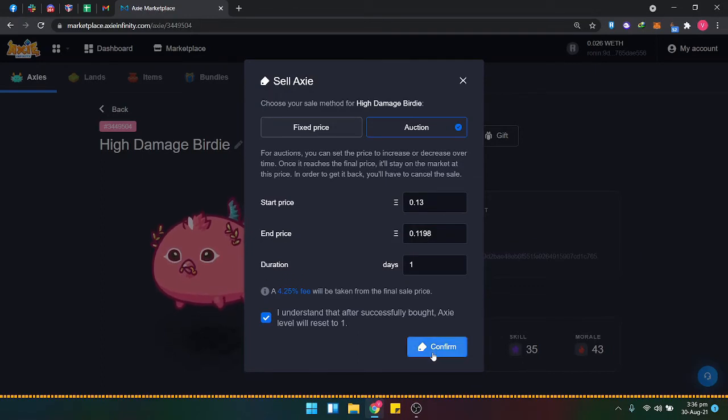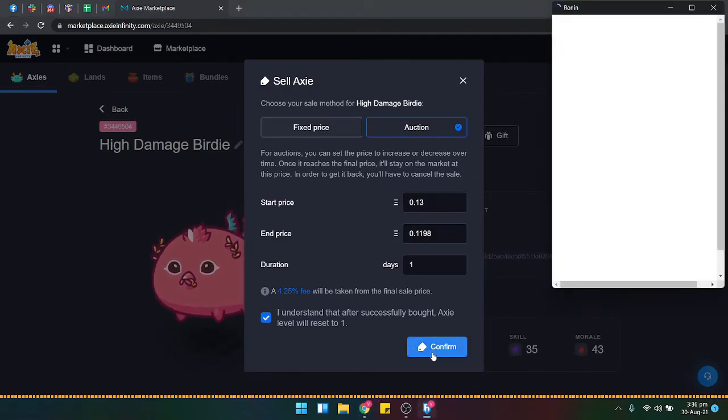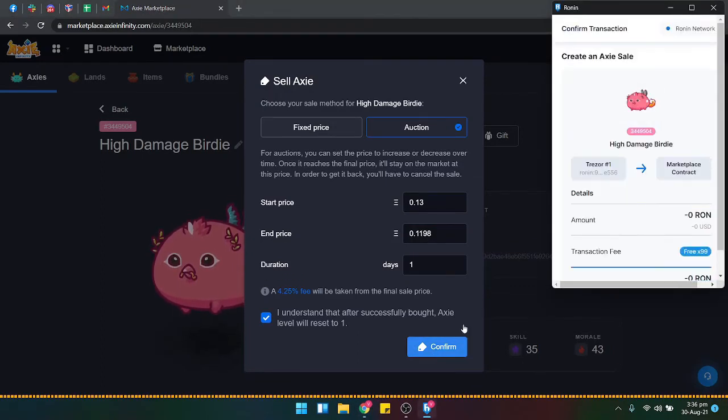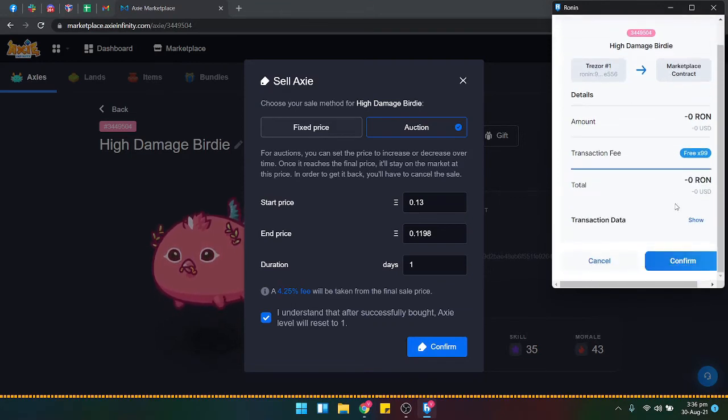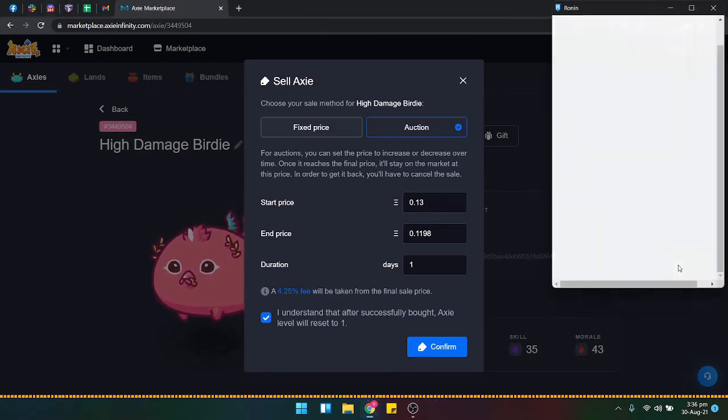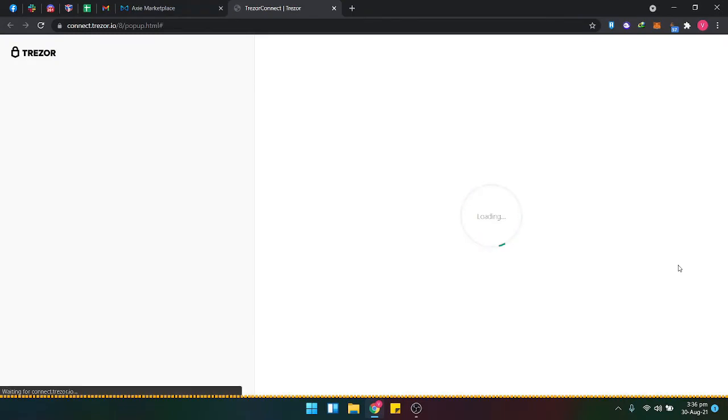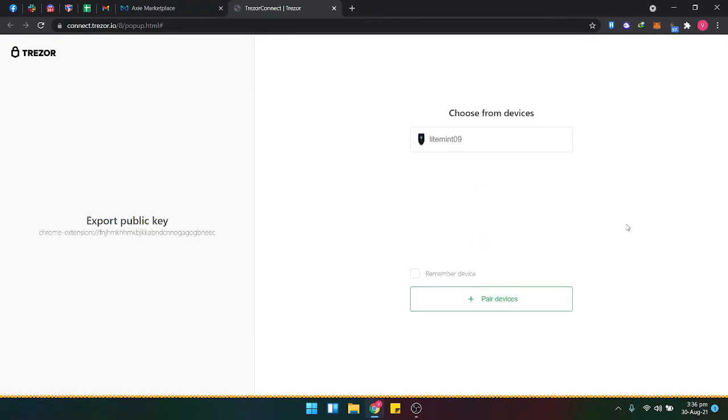The Ronin extension will show up. Scroll down for confirmation. Then you'll be redirected to the Trezor popup.